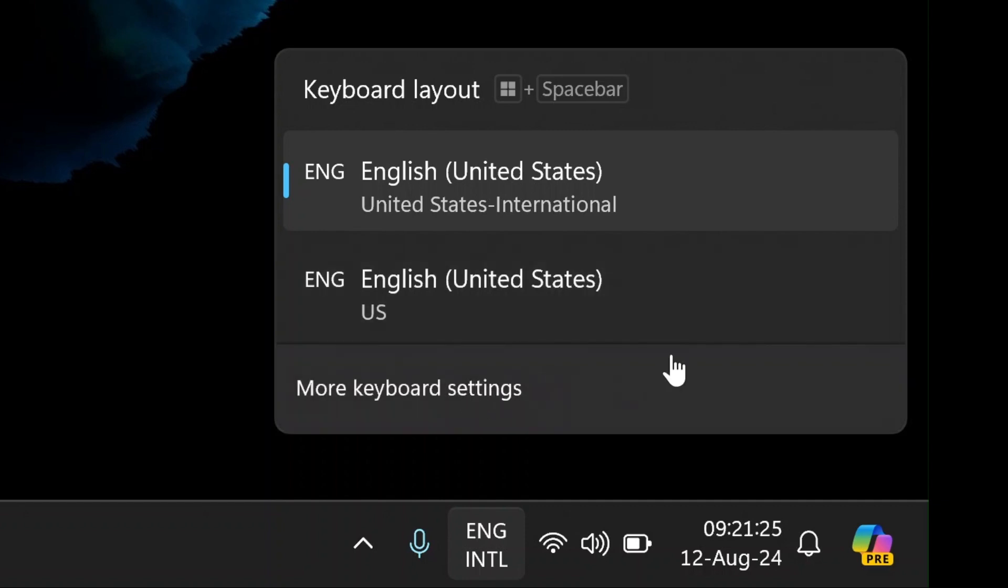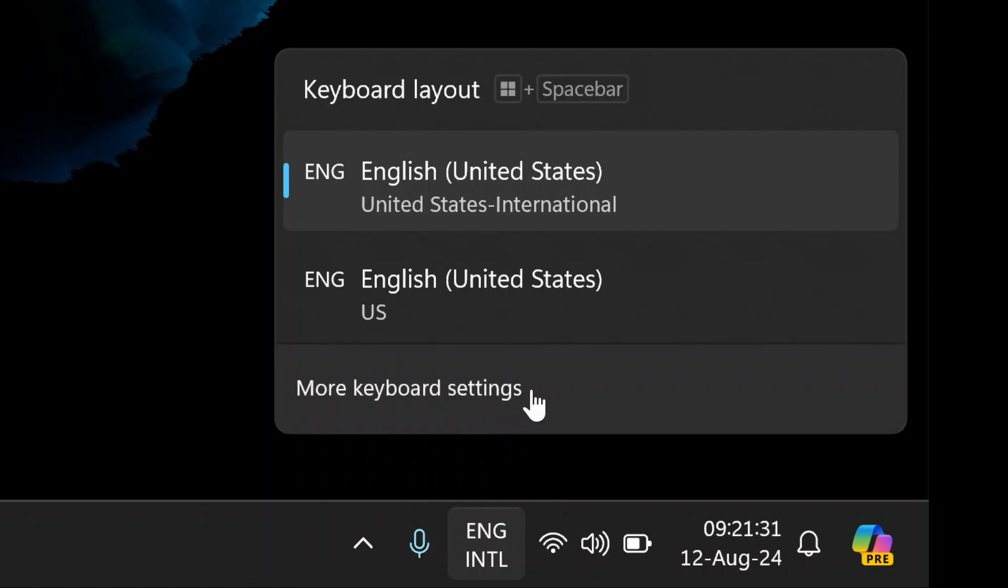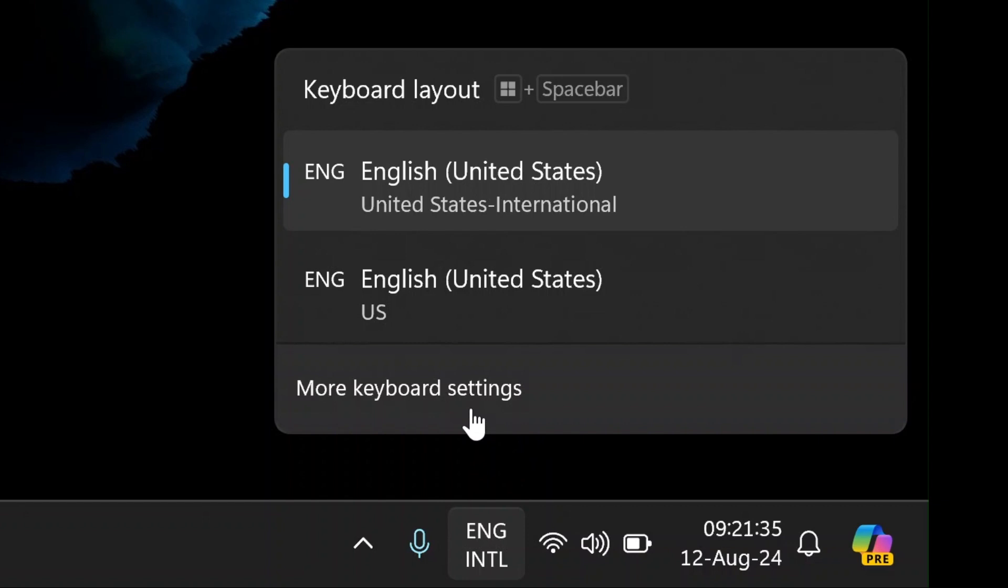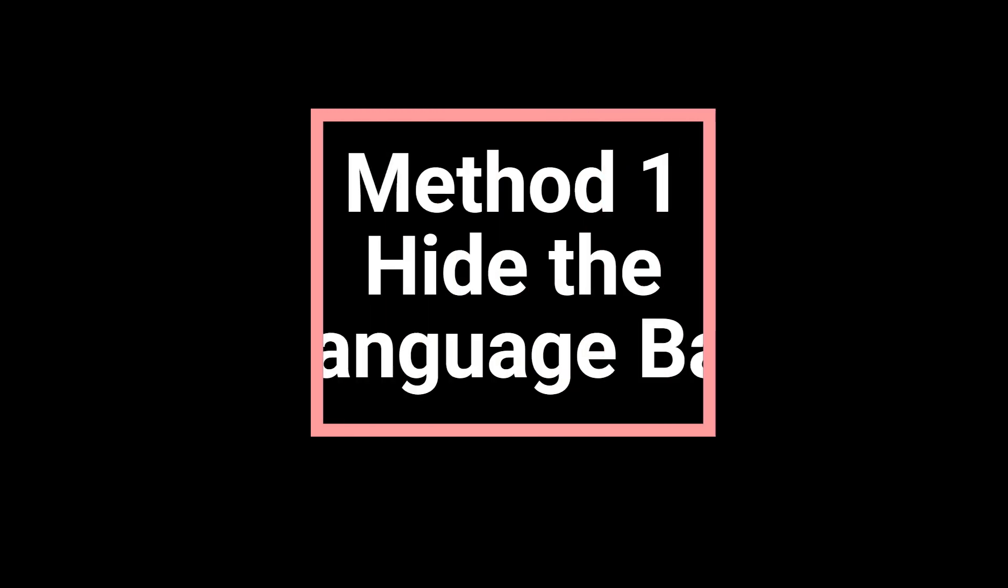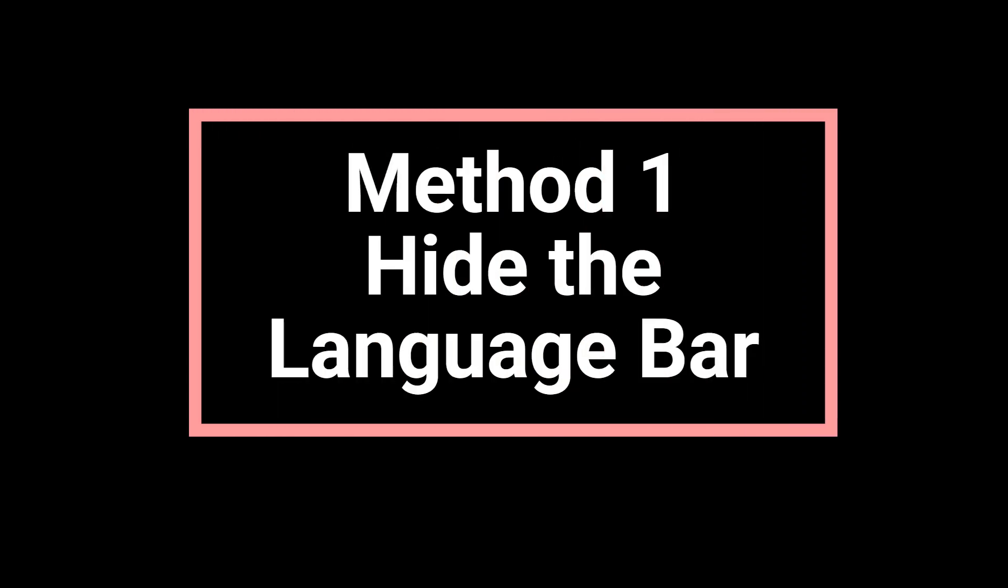Today, I am going to show you step-by-step how to remove that ENG International icon from your taskbar. Whether you're a tech novice or a pro, this guide is going to walk you through the process with ease. Stick around because I will be covering two main methods to get rid of that pesky icon and keep your taskbar clean and minimal. So, let's dive right in.